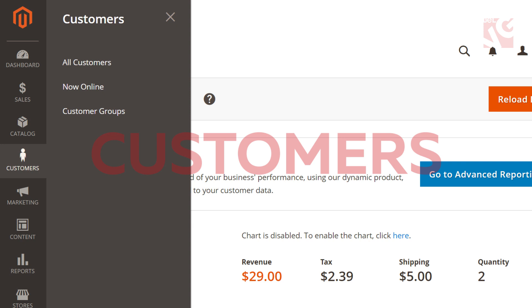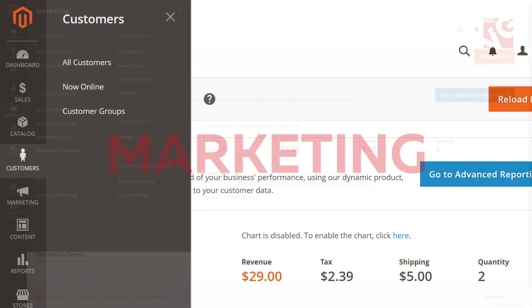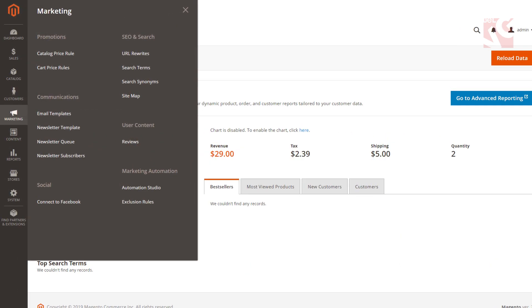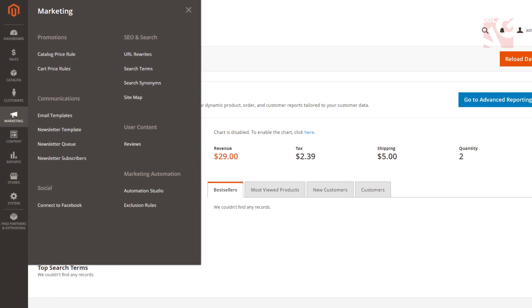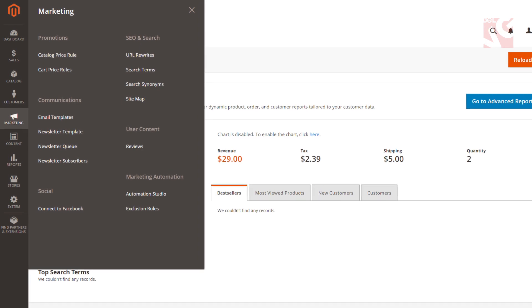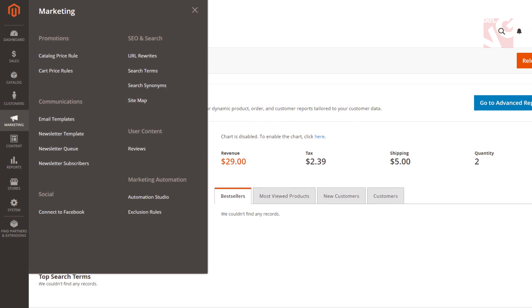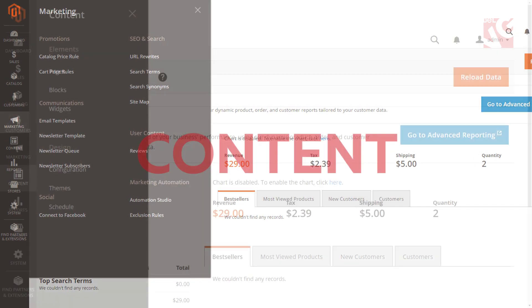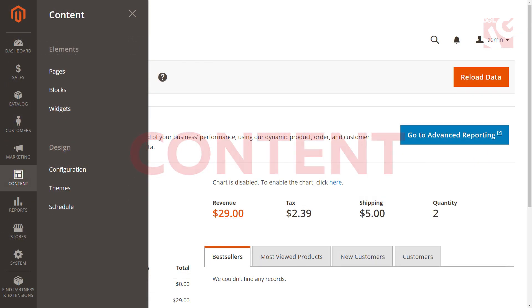Customers. Here you can view your clients' data. Marketing. Set up your promotions, communications, SEO and search activities and other. Content includes elements and design.